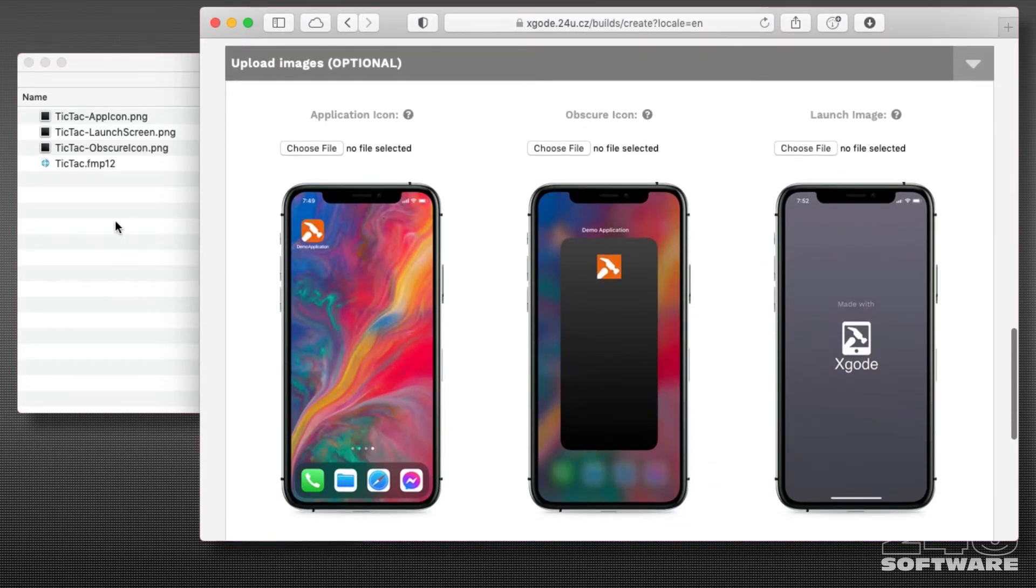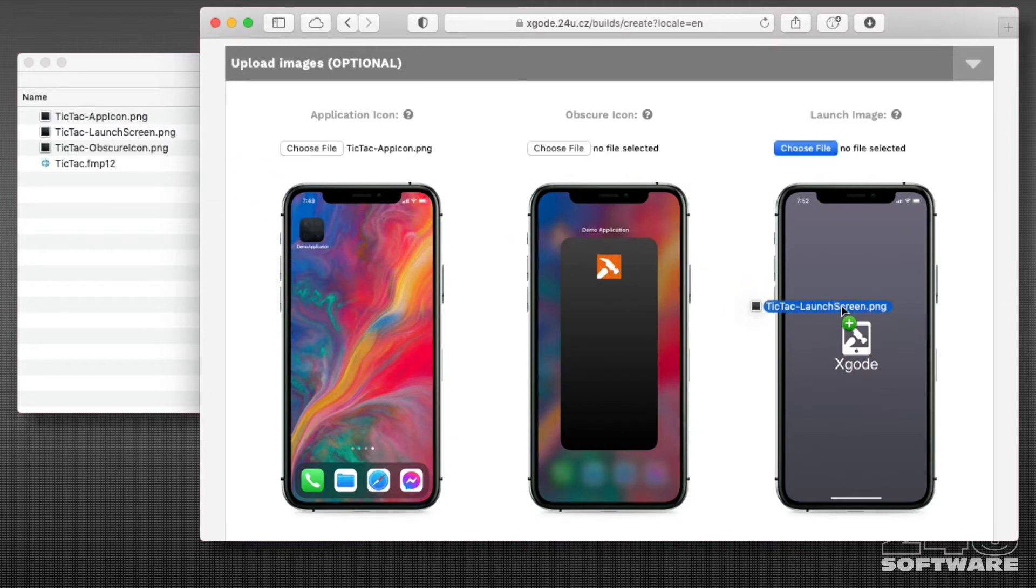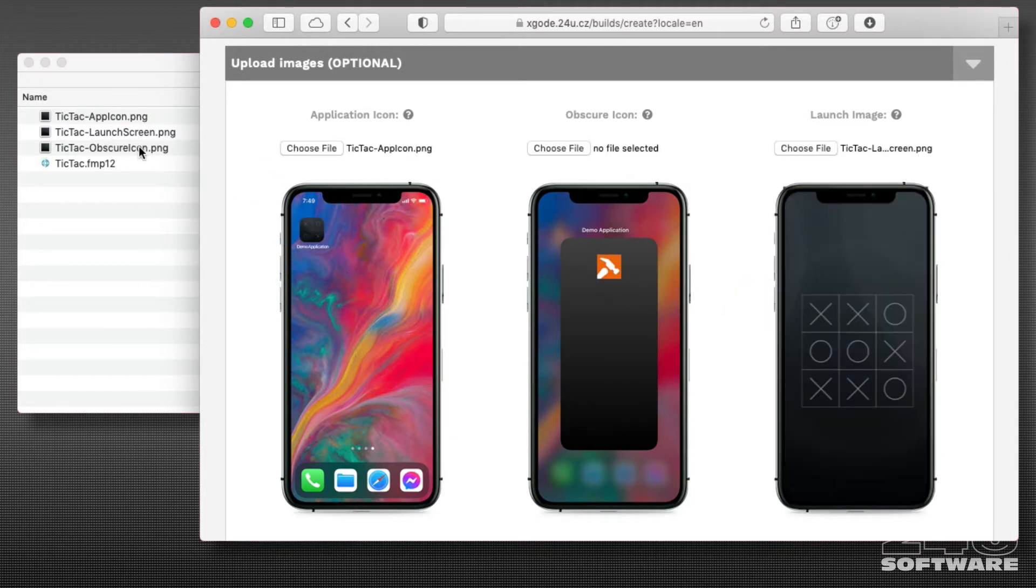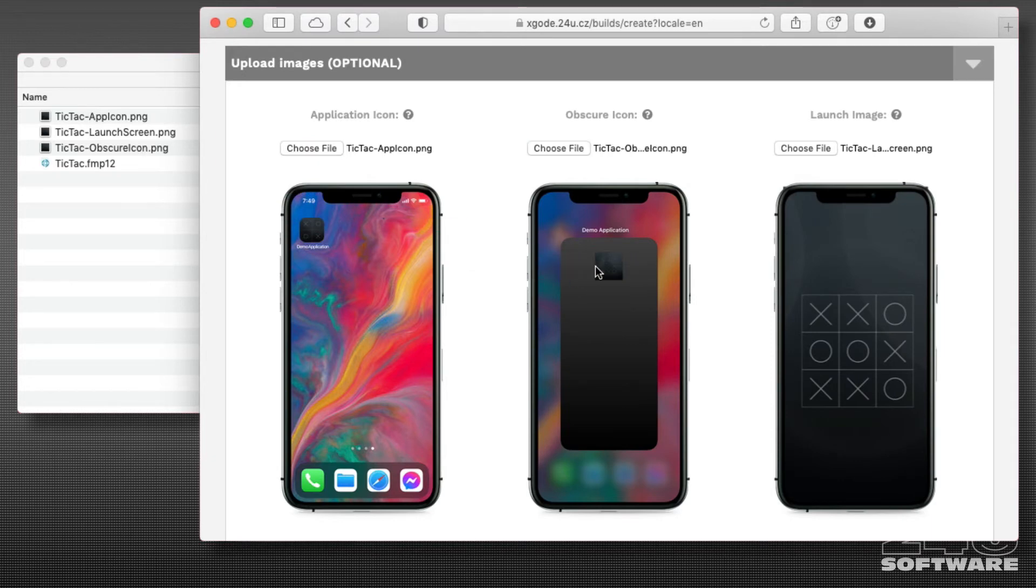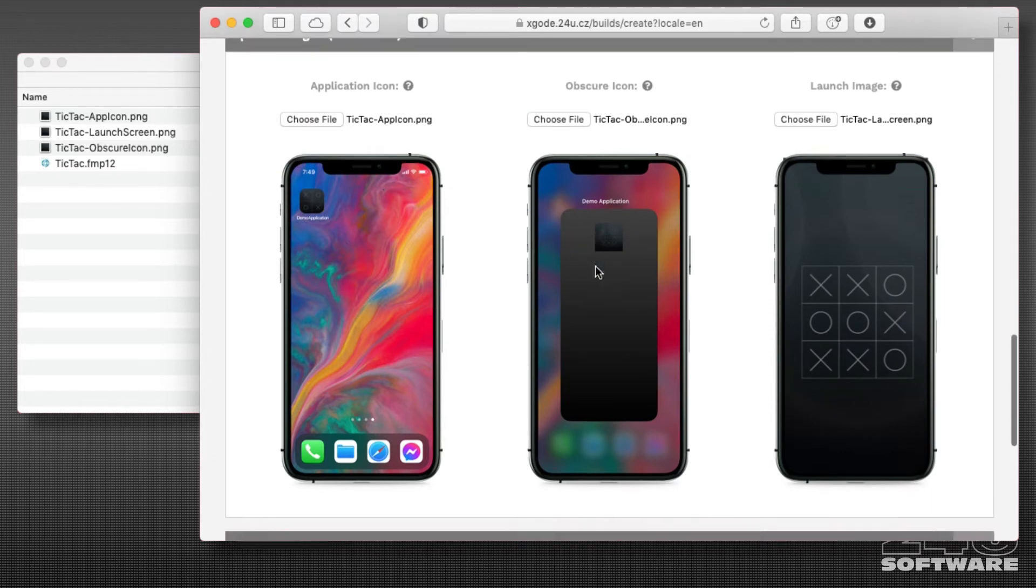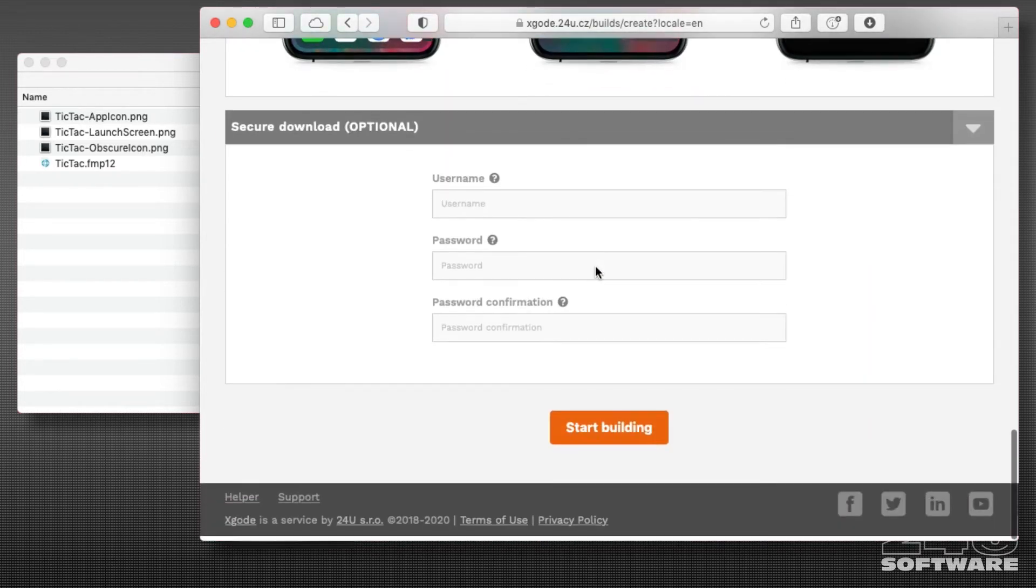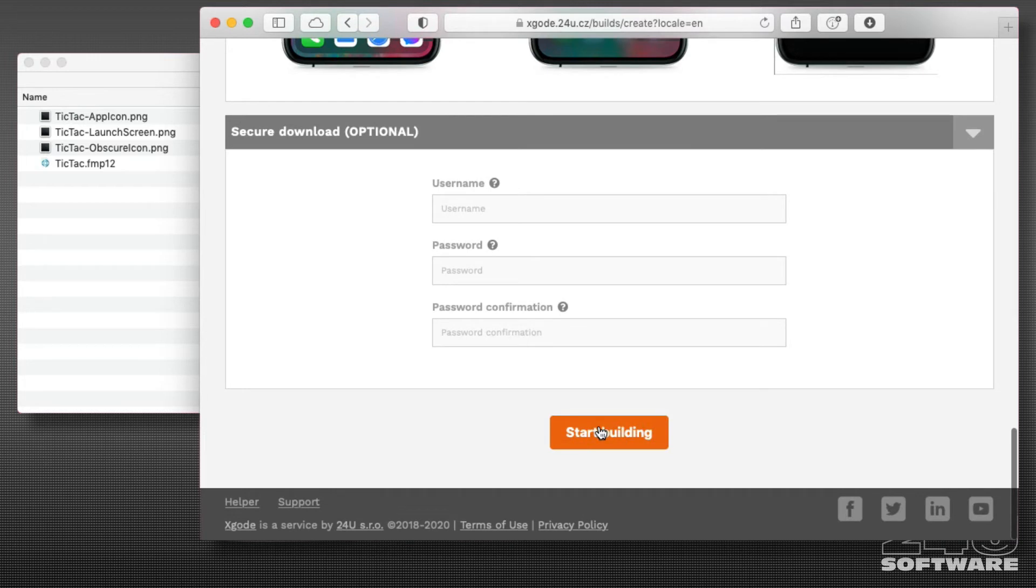The remaining three parts to provide are the app icon, launch screen, and obscure icon. Now I am ready to build the app, so I just click the build button.